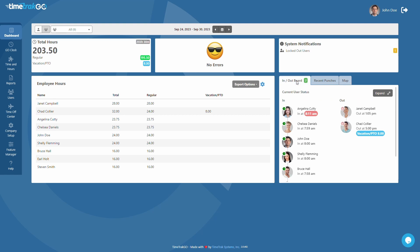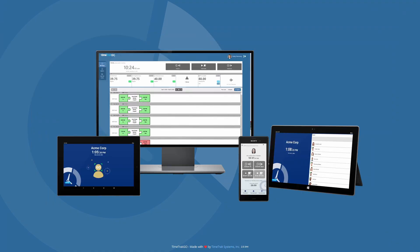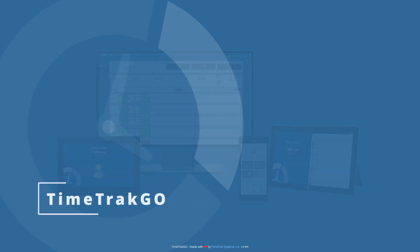The TimeTrack Go dashboard is an essential tool for any business looking to improve productivity, accuracy, and visibility into employee time. With its intuitive design and powerful features, it's the perfect solution for managing your workforce and optimizing performance.